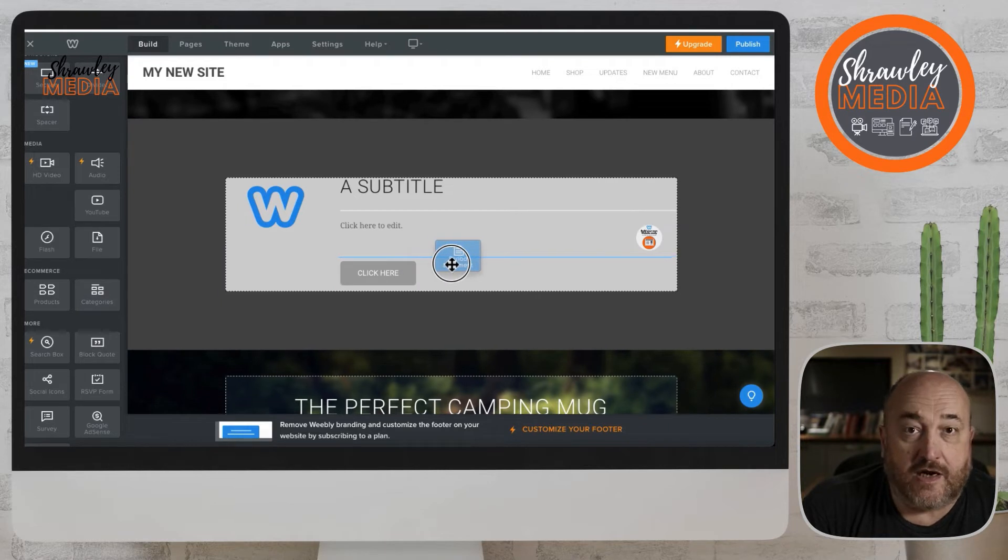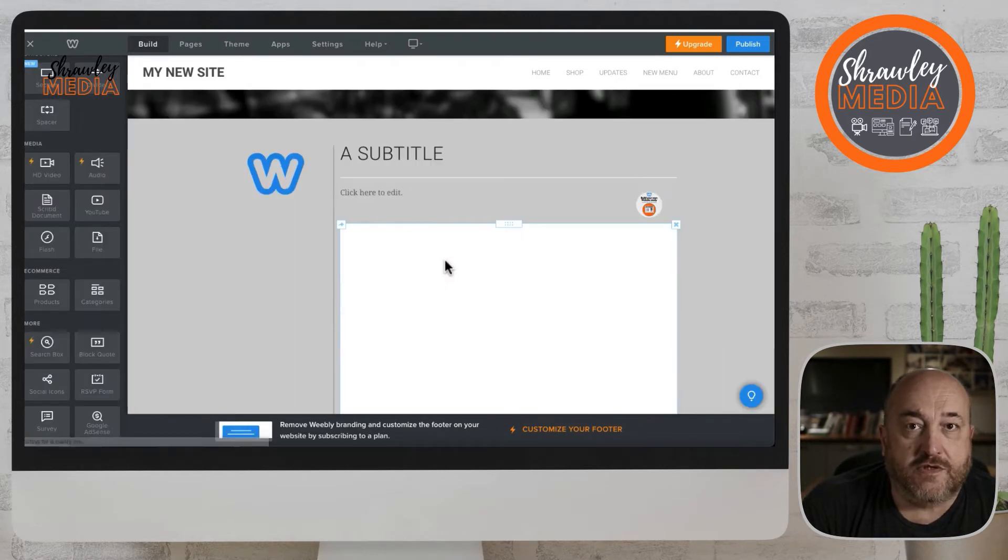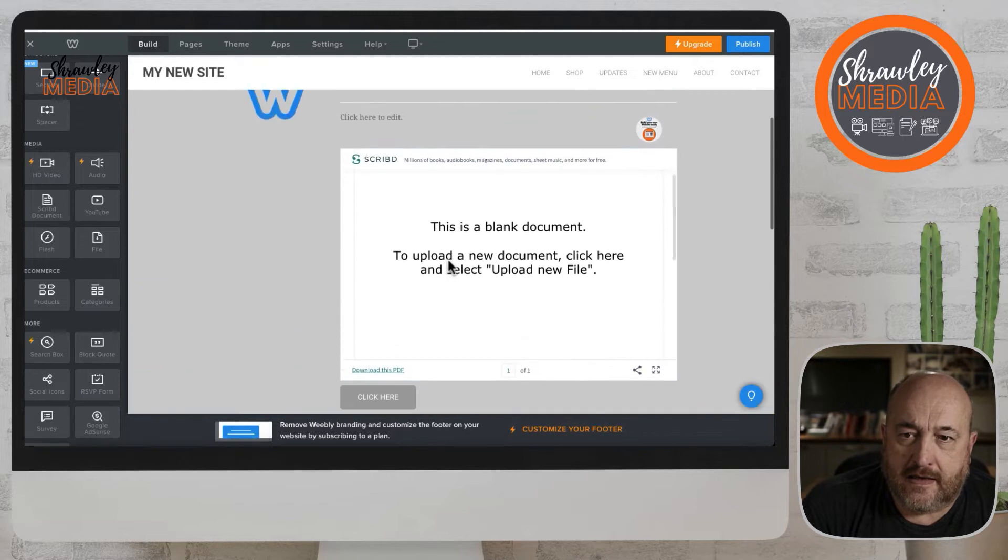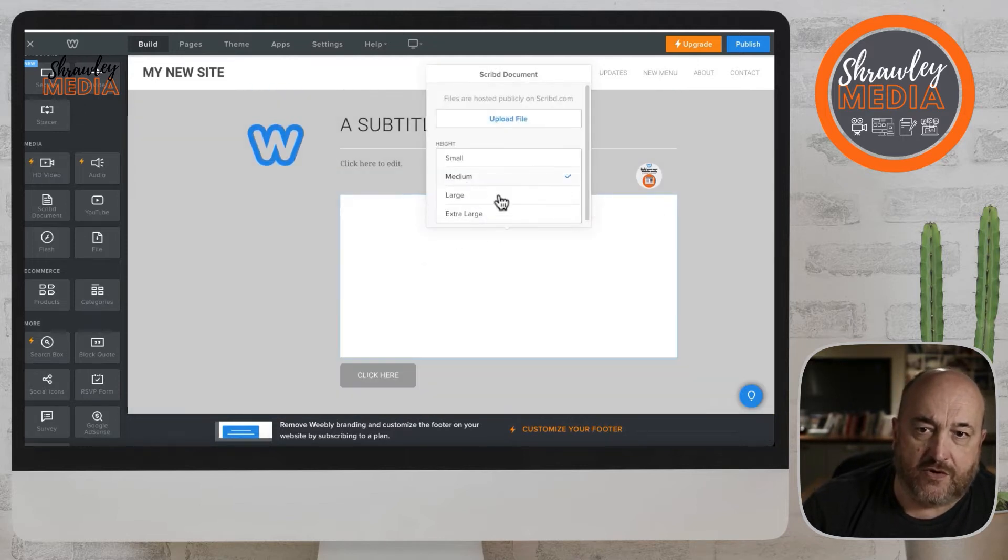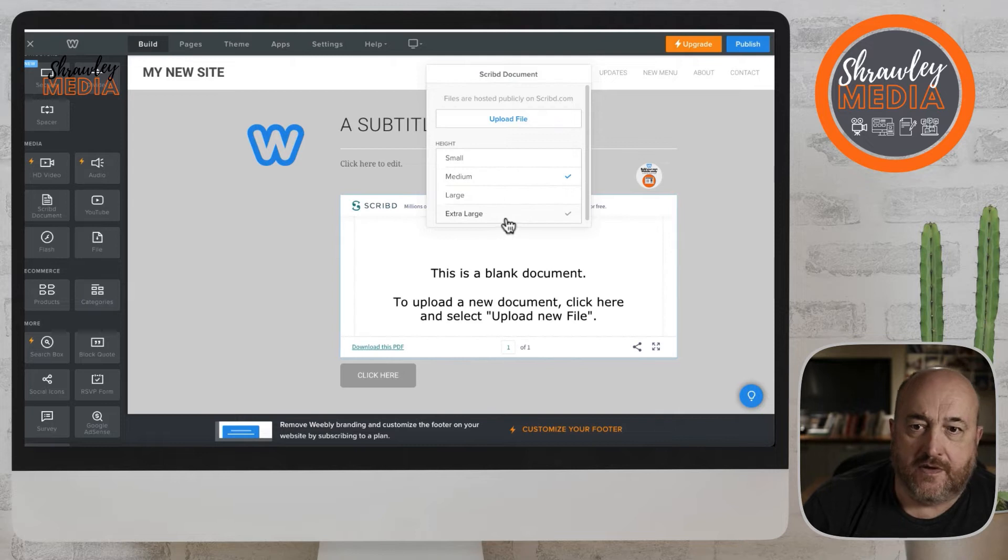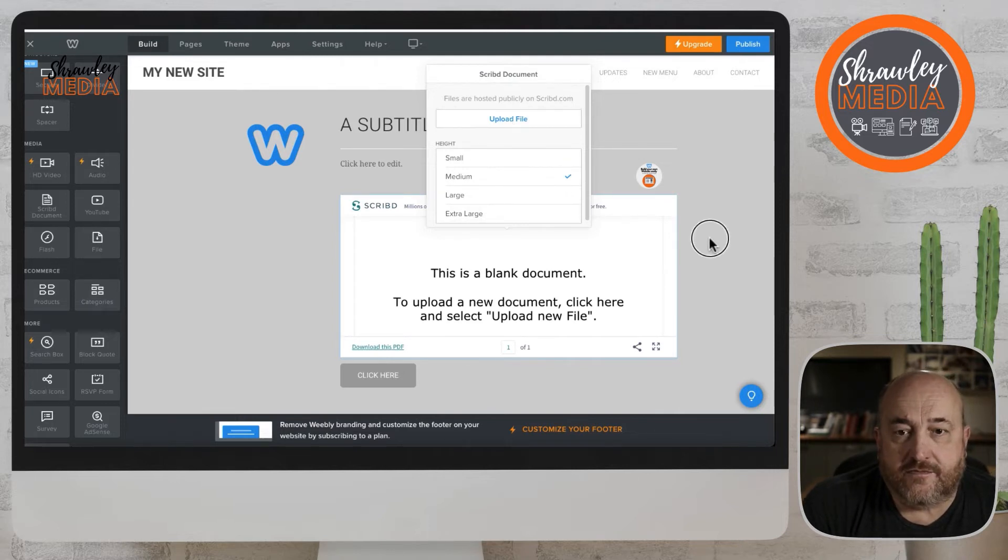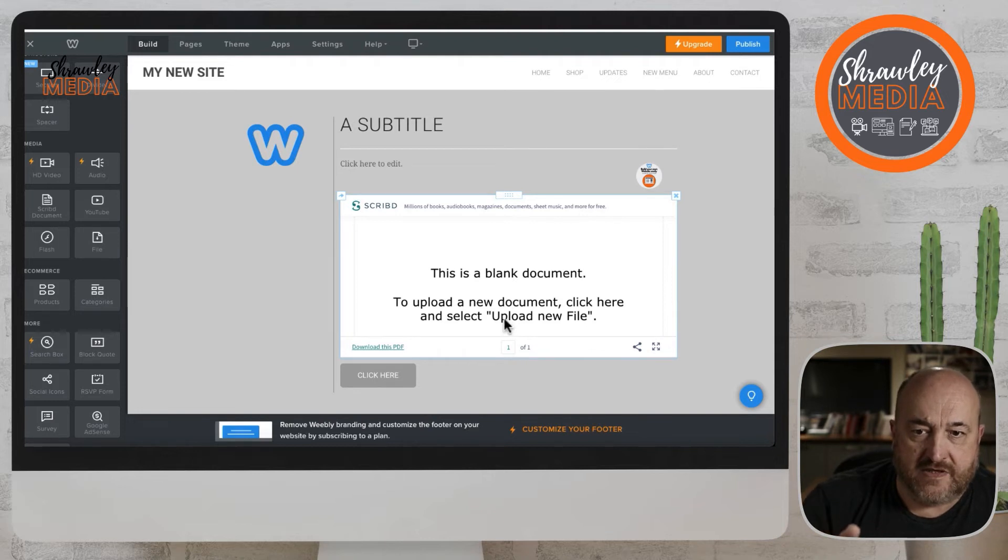Here you can see you can change the size of the box, and then just upload the file. You upload the file and then it will present in that box.